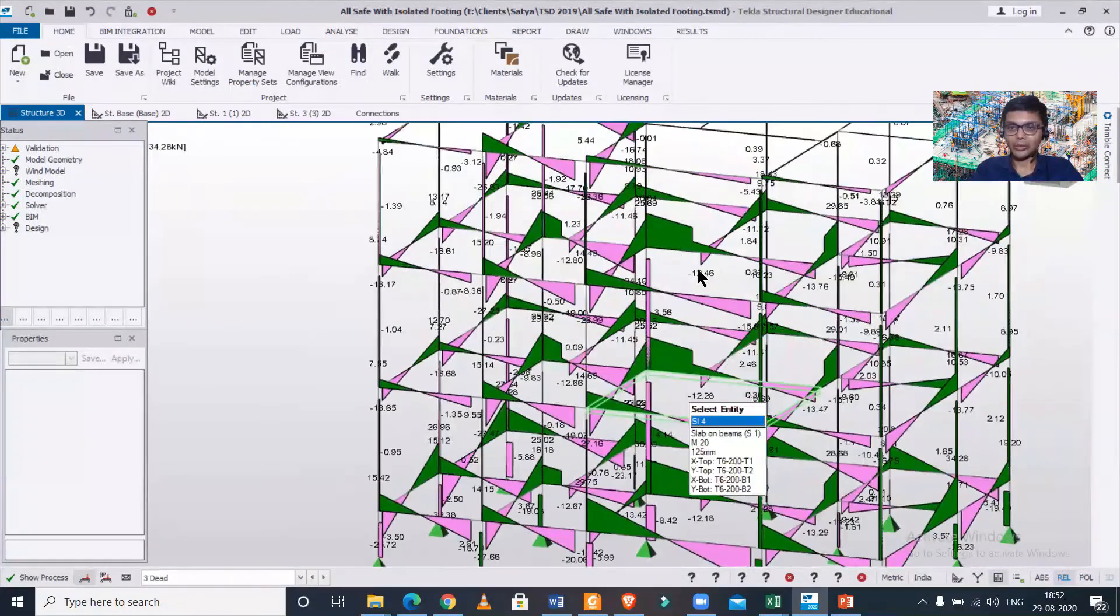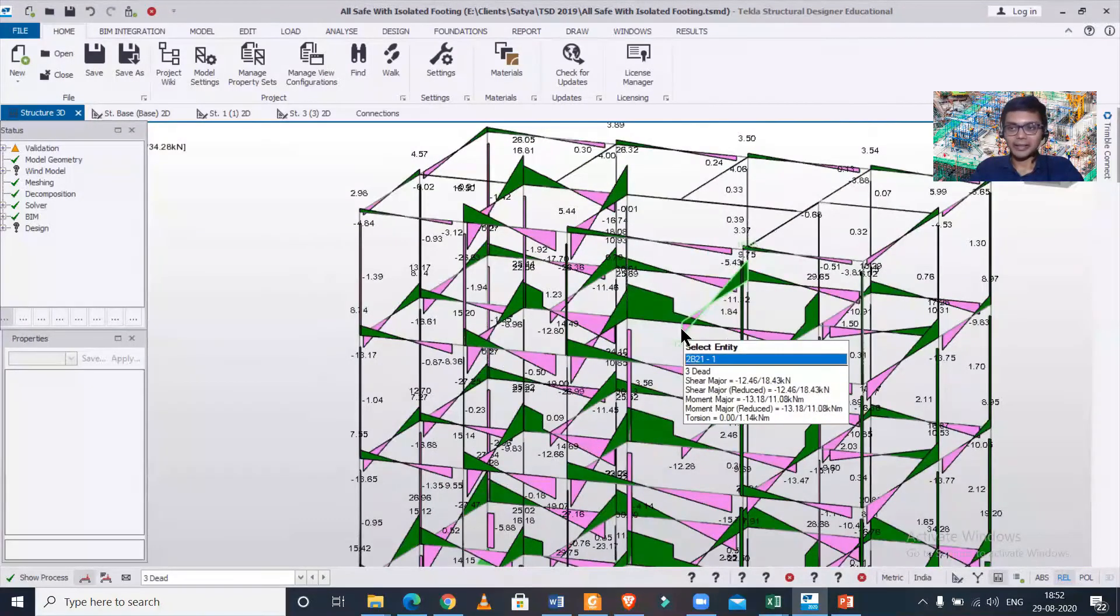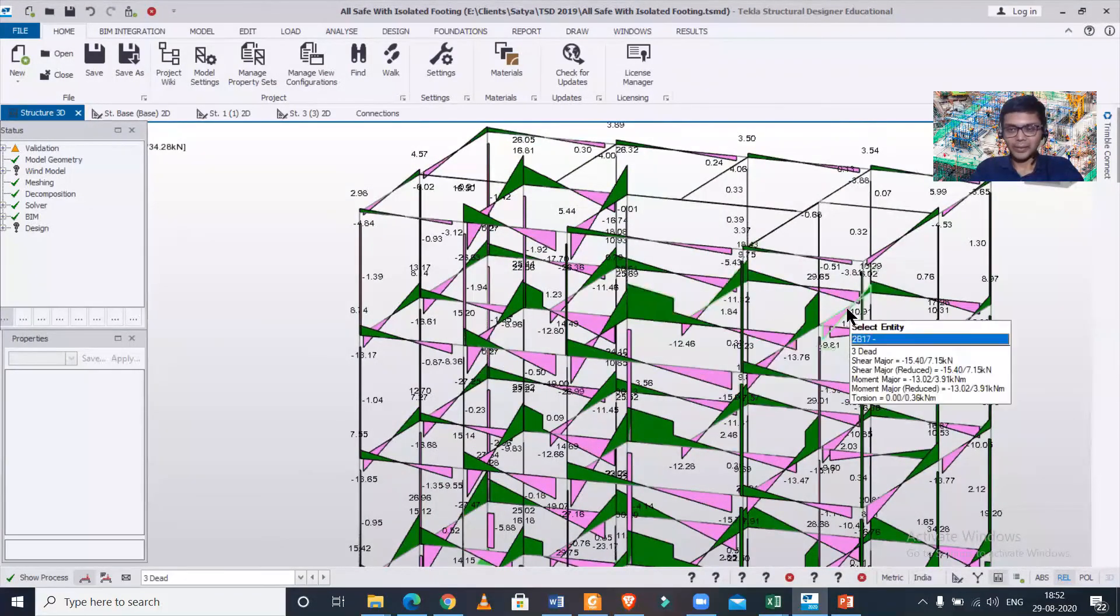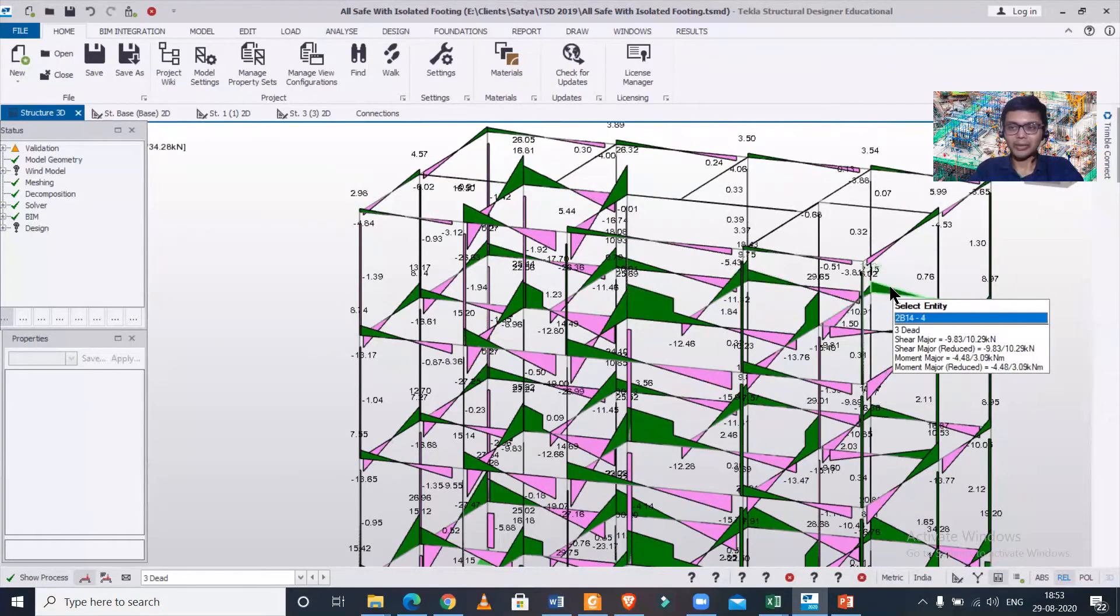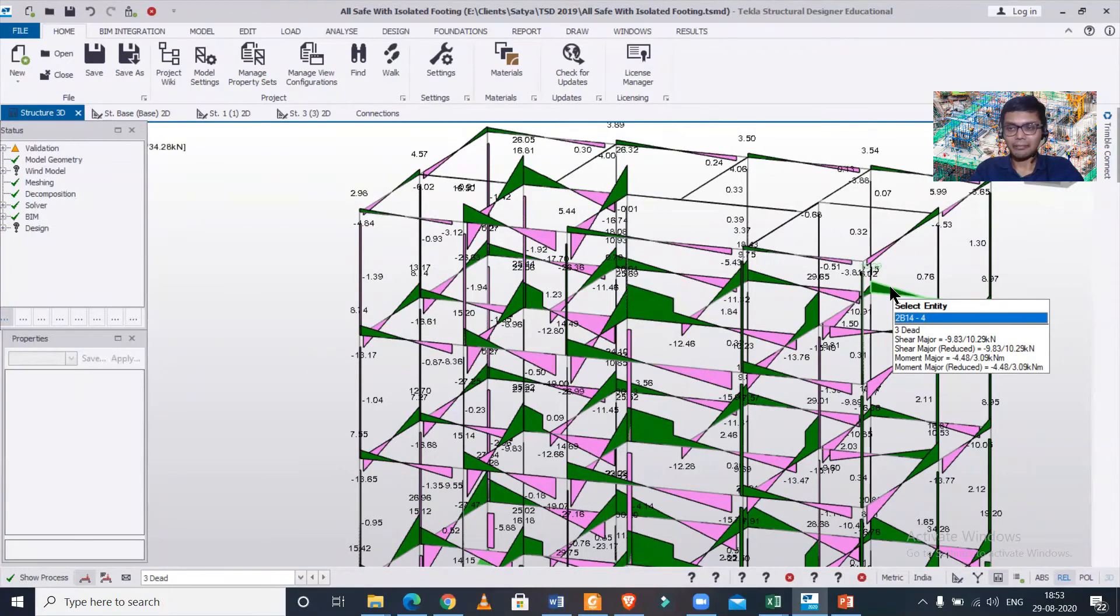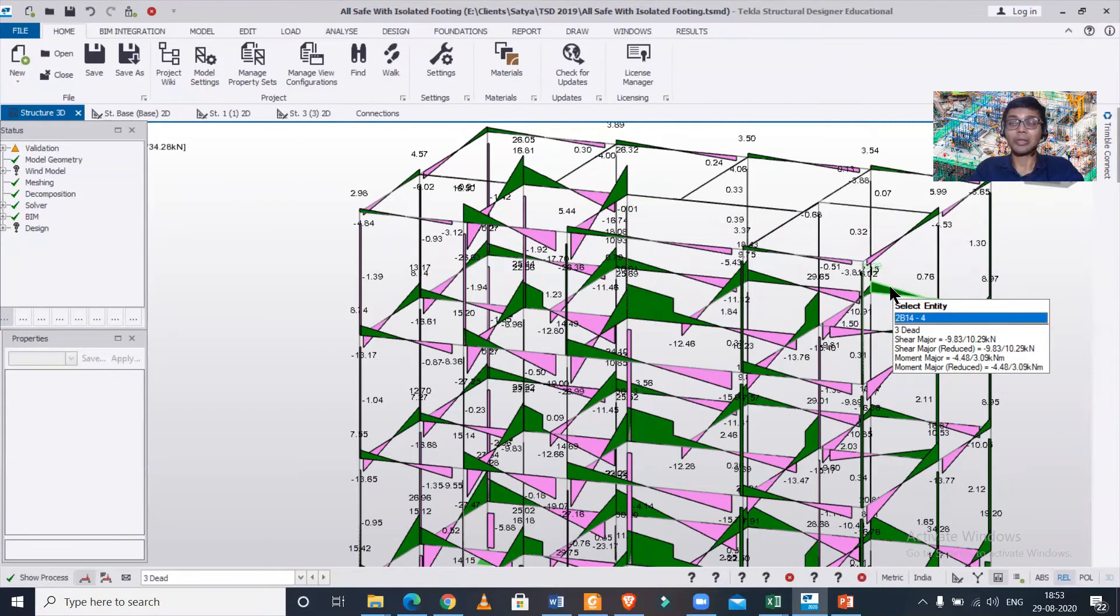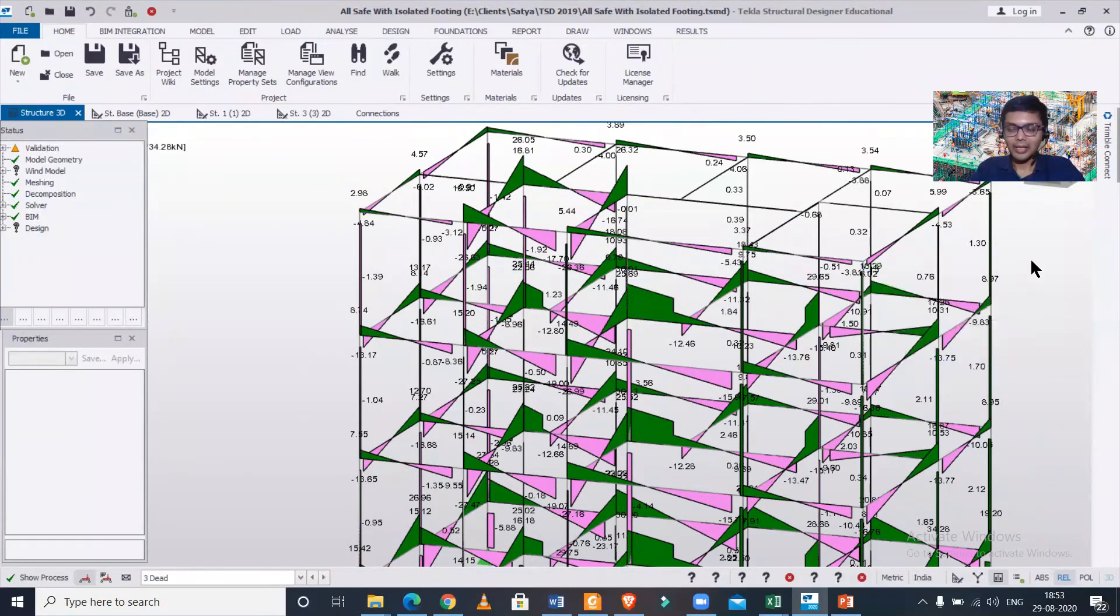We will come up with more such videos. You can write to us or comment if you have requests. If you want to learn advanced courses or advanced training from us in this particular software, how to do the final building design, how to do the